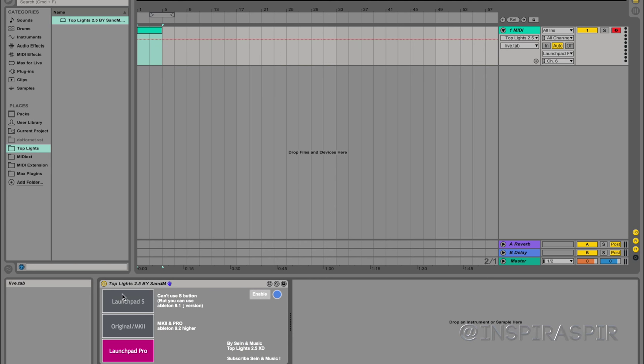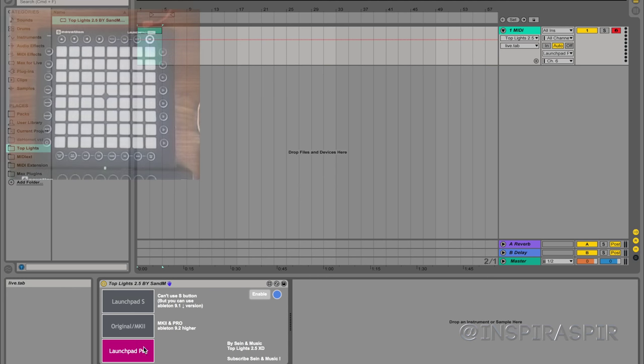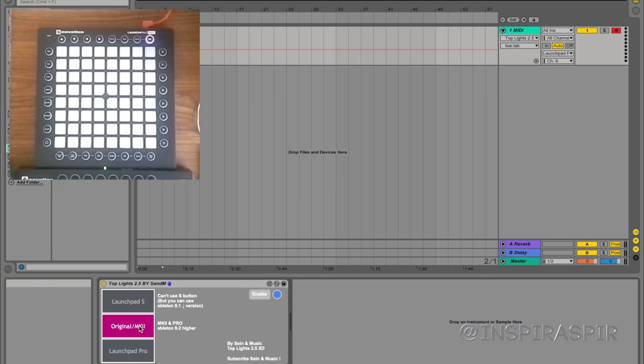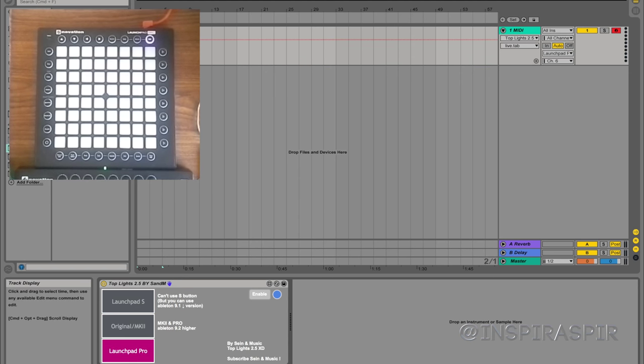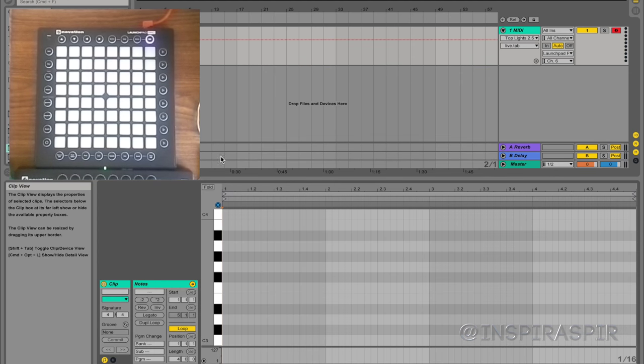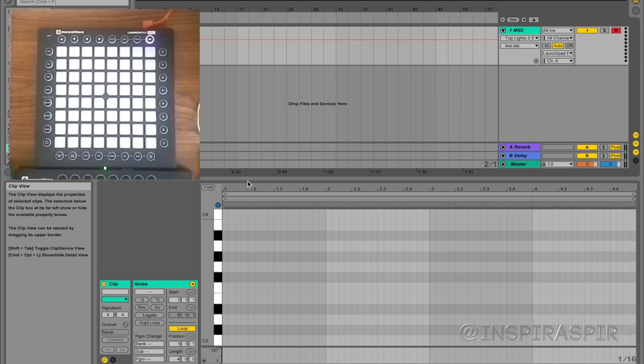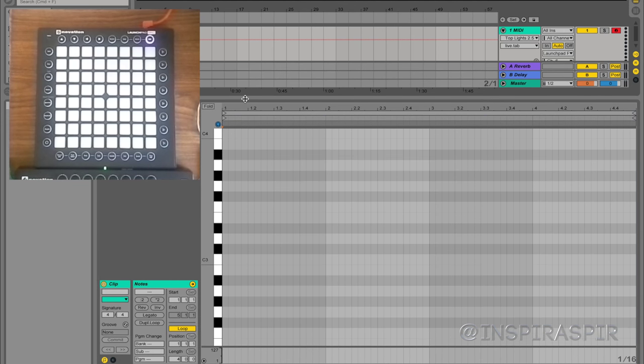And then you are going to want to select your Launchpad. So as you can see, I have my Pro, so I selected my Launchpad Pro. If you have the Mark II, click that second box. So now that the device is on the MIDI track where you are using your lights, you can actually get the top row to work.